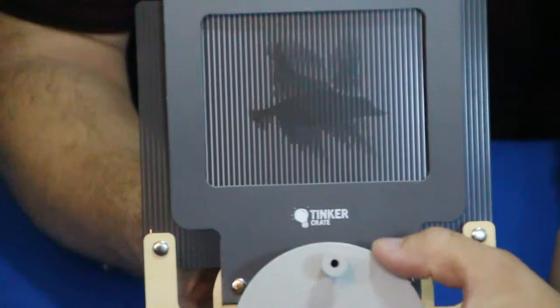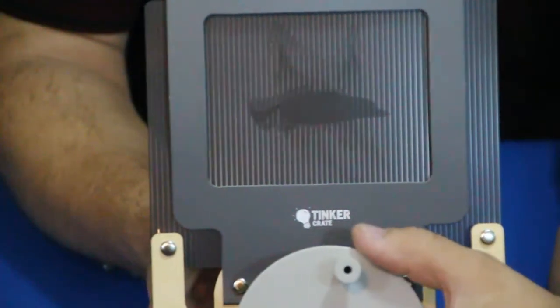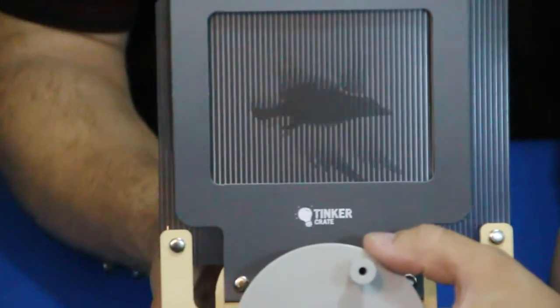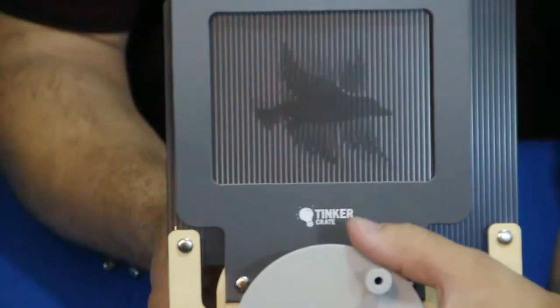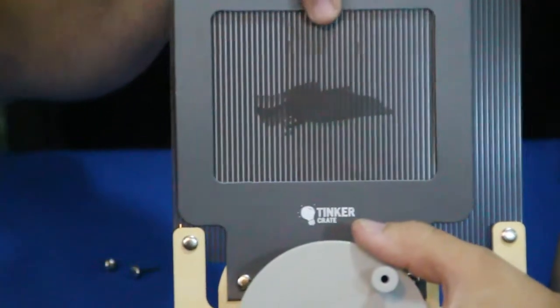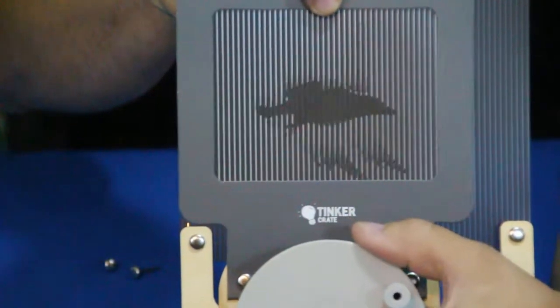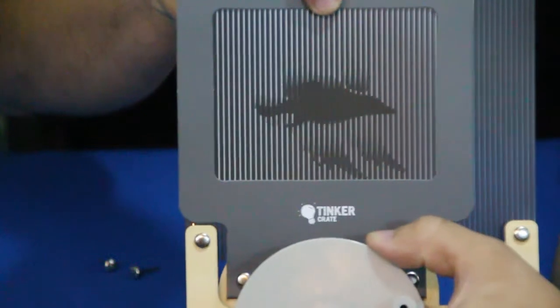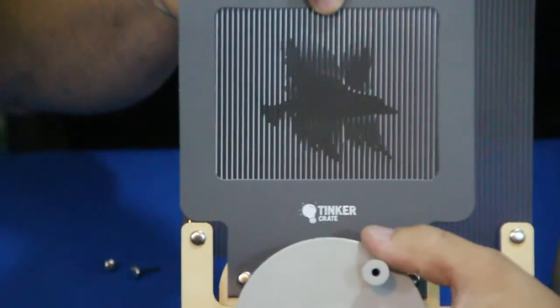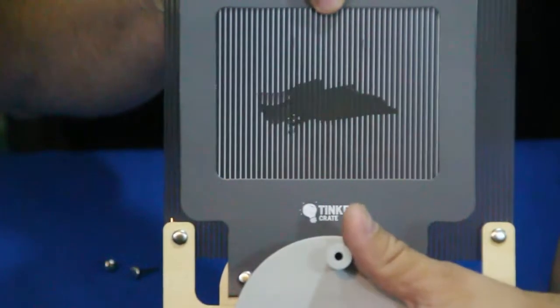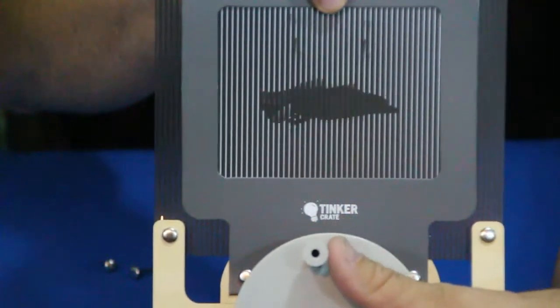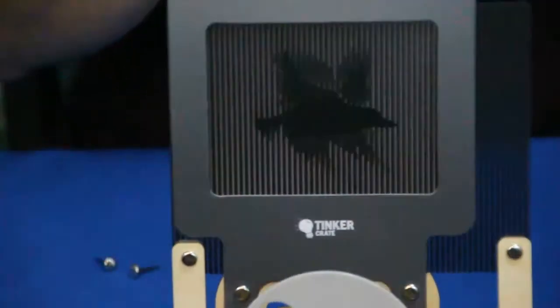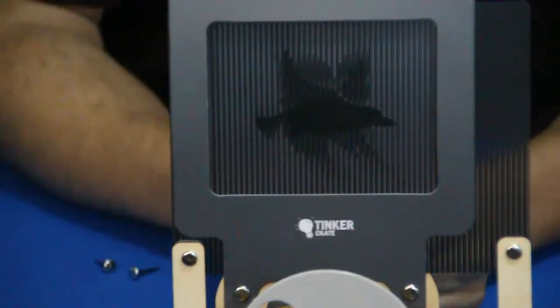You can kind of see the way that it moves across. It makes it look like the bird's flapping its wings. Now, one suggestion. There we go. That's a little better. Maybe. And you can see that kind of movement there.